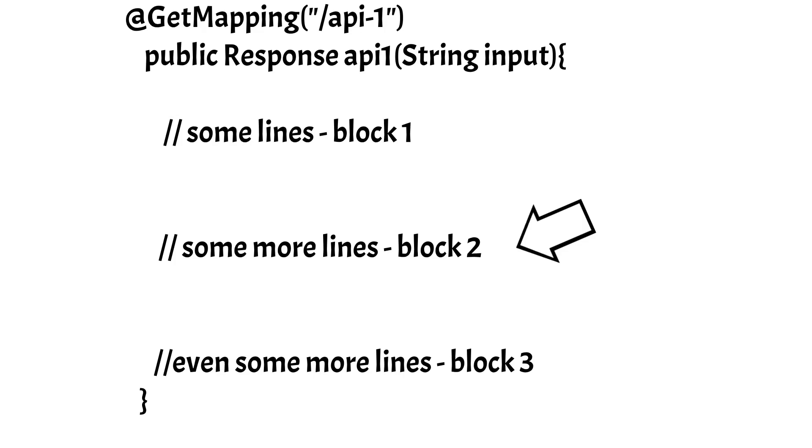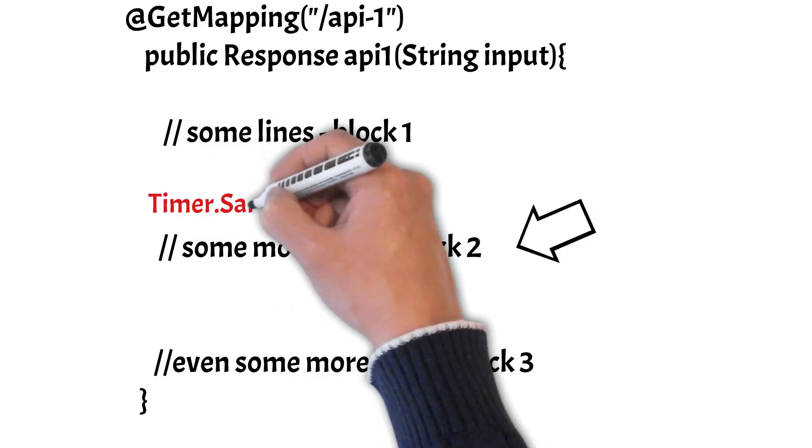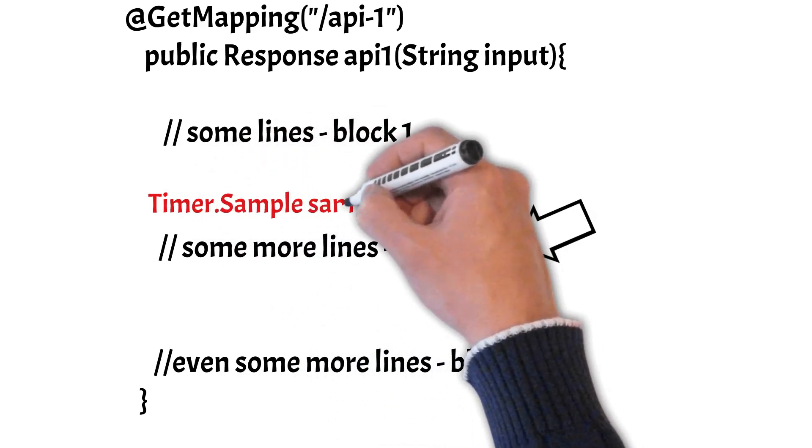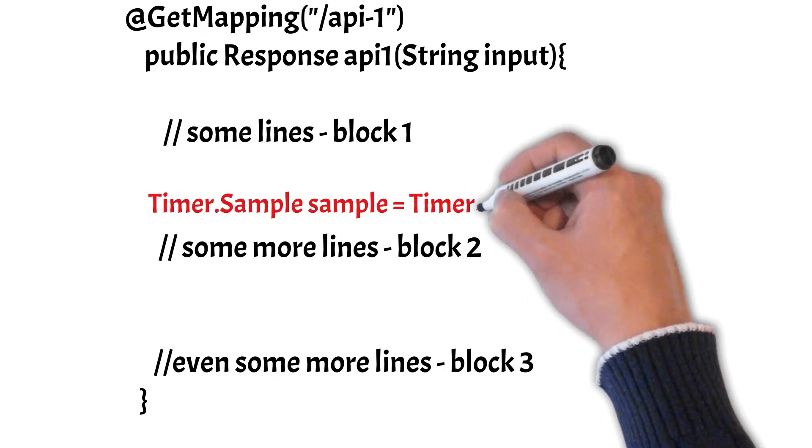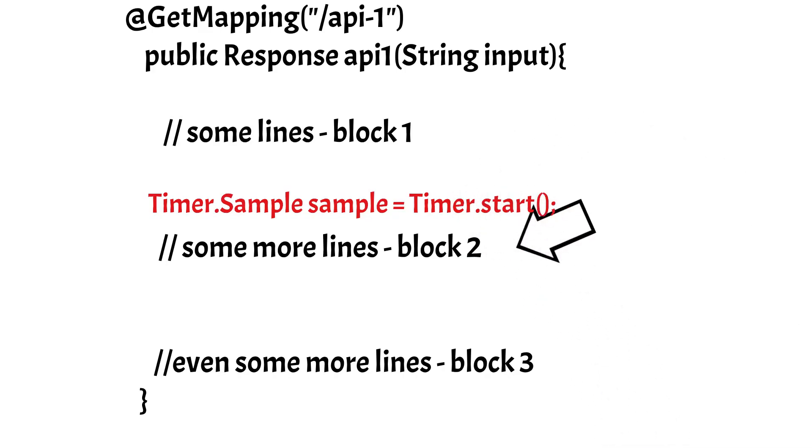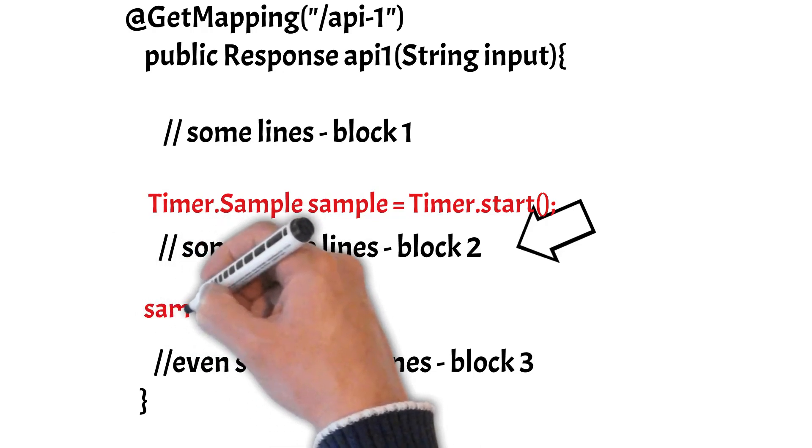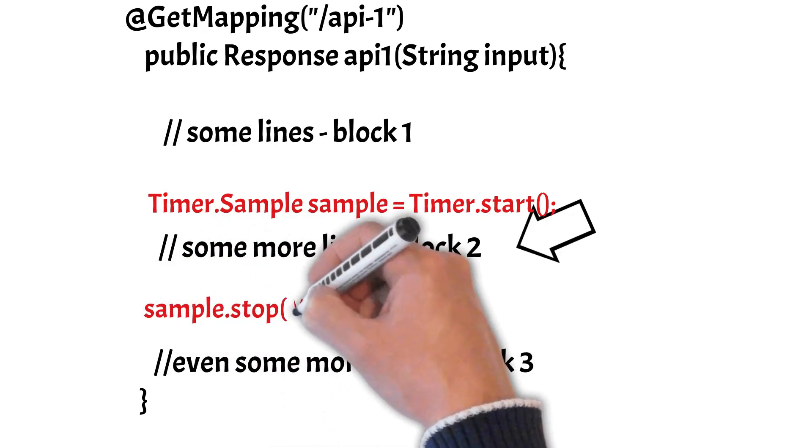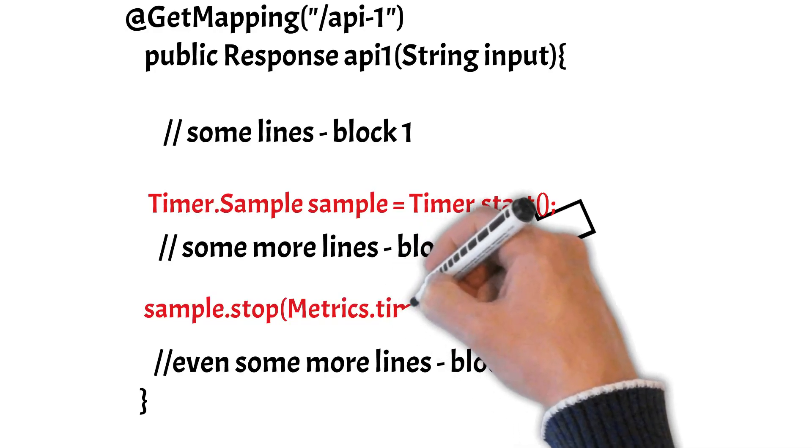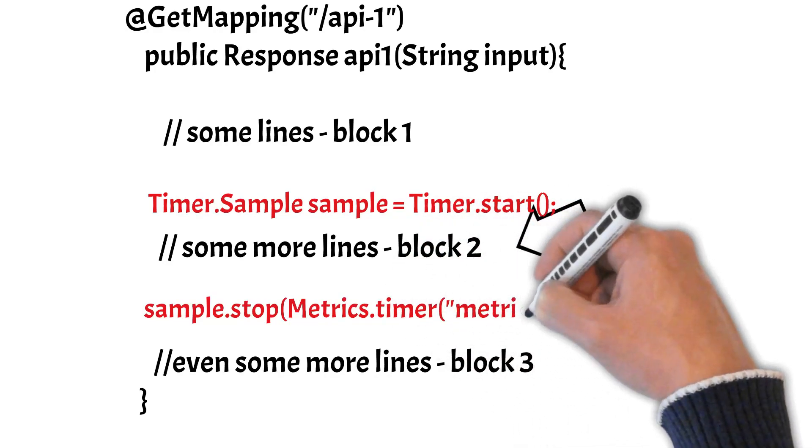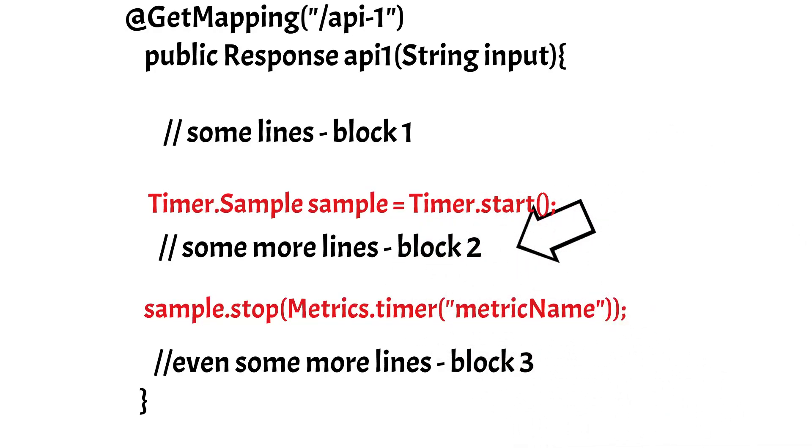You simply need to place a Timer.start call before this block and create a Timer.Sample object. And after this block you need to stop the sample, and while stopping you can pass it a meter name as well, with which name it will get exported to the visualization tool.